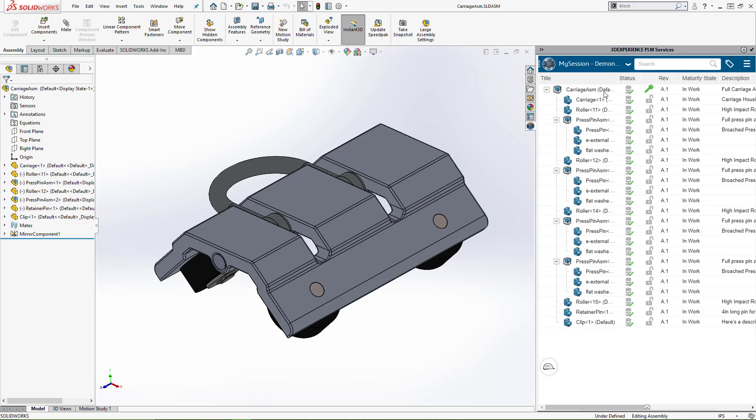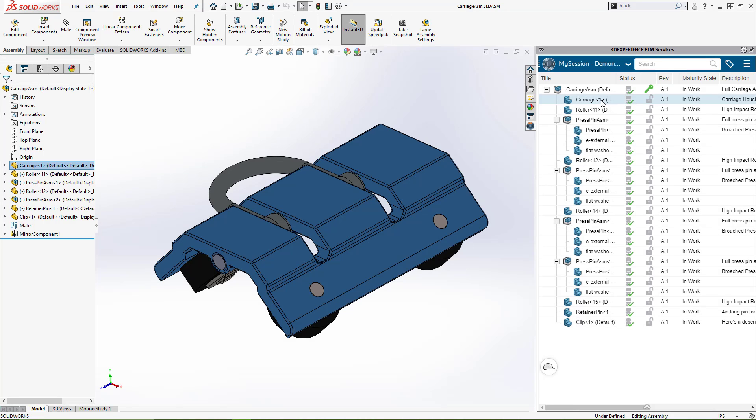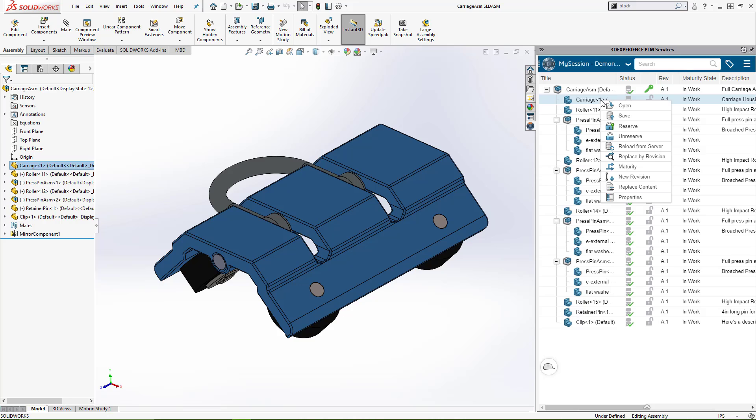We've already done it for this assembly, but we'll walk through reserving the carriage. Any component can be reserved, assuming you have rights in its current maturity state. All of our components are in-work currently, which means any of them can be reserved.